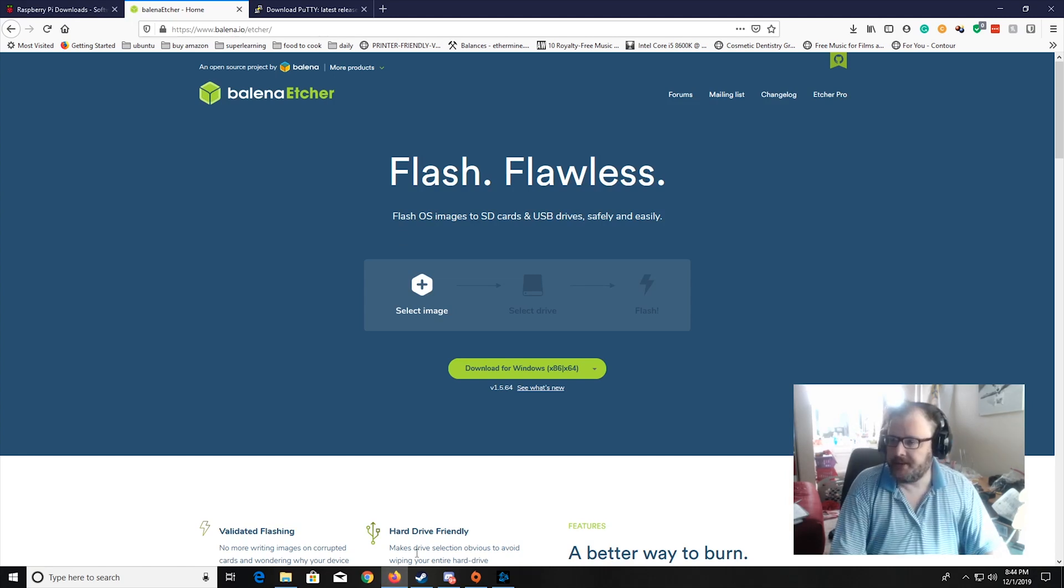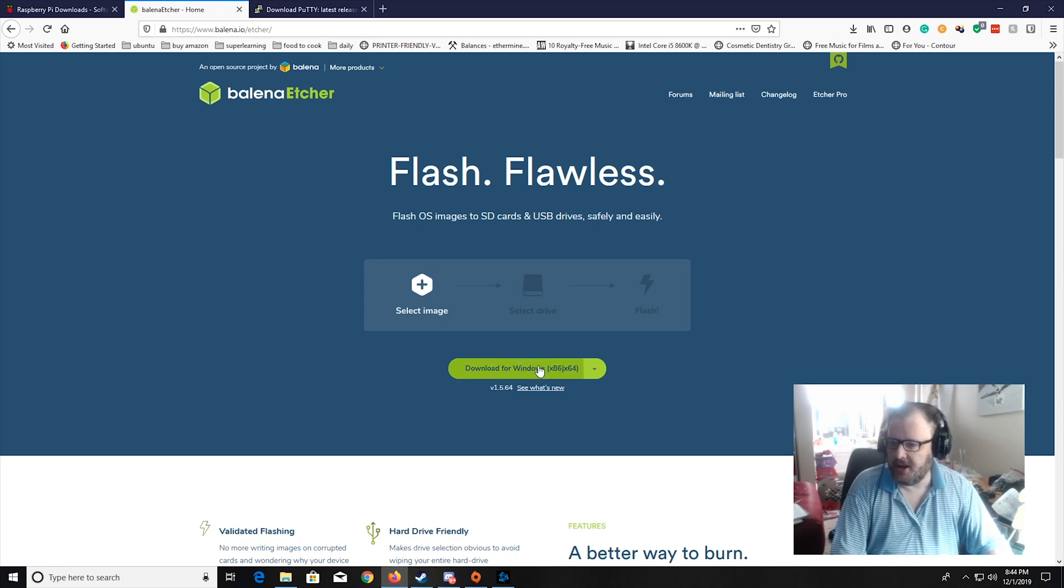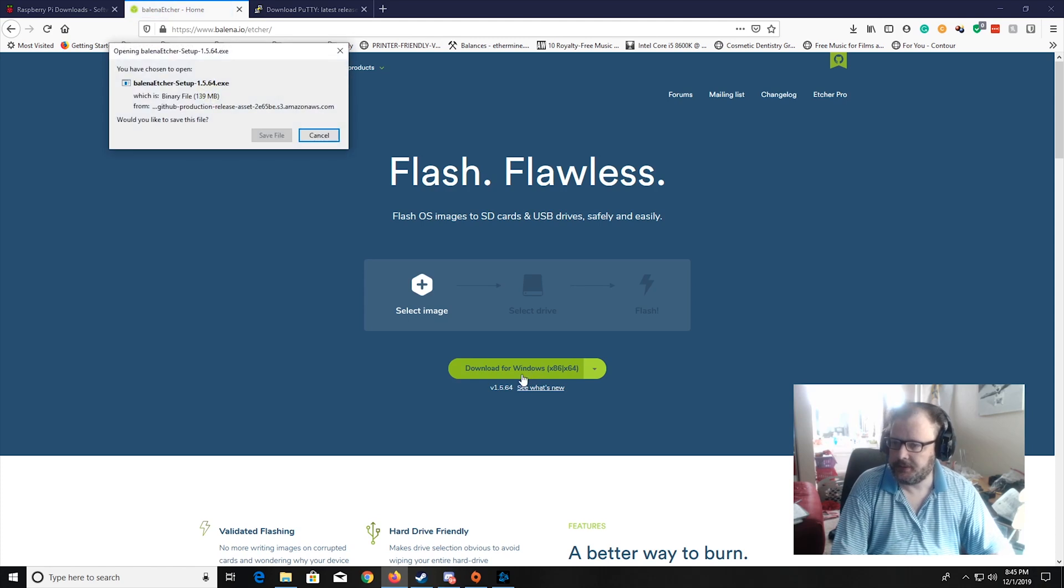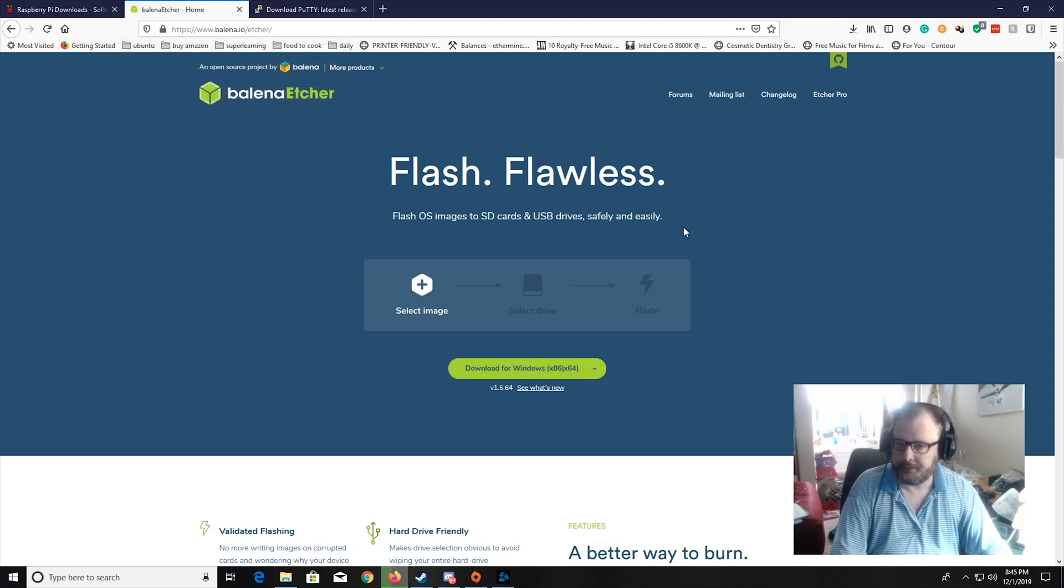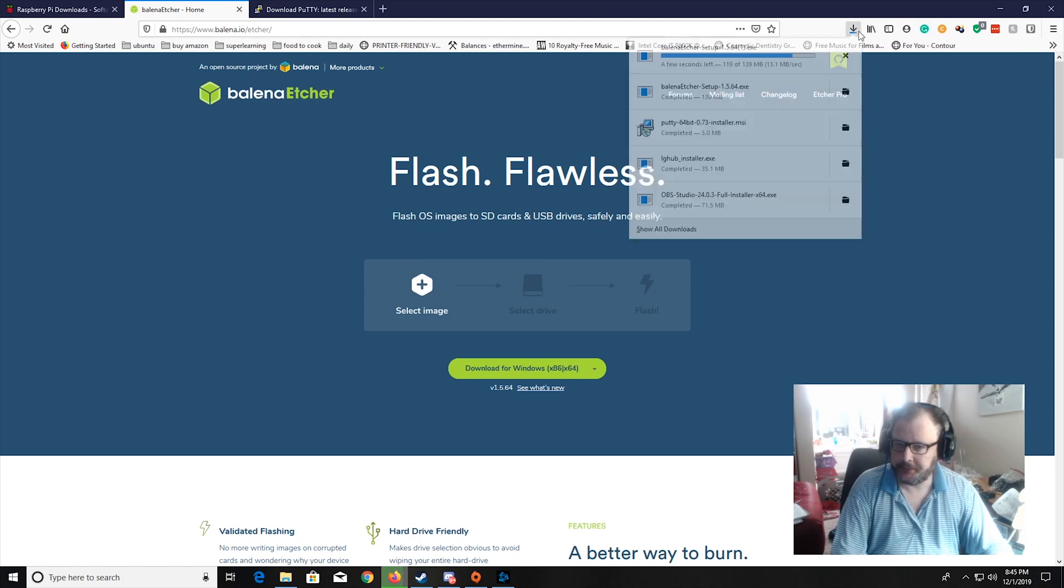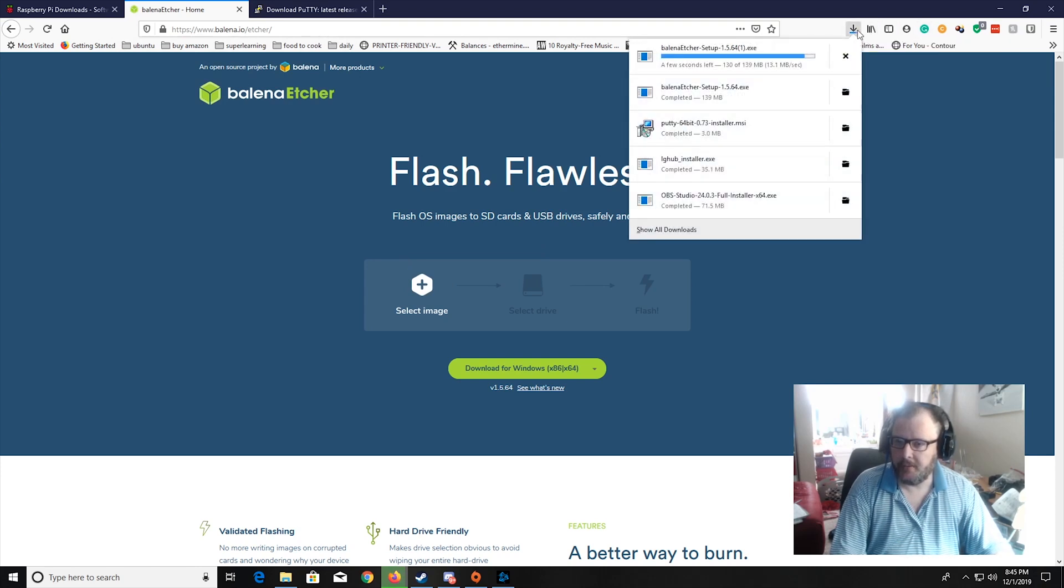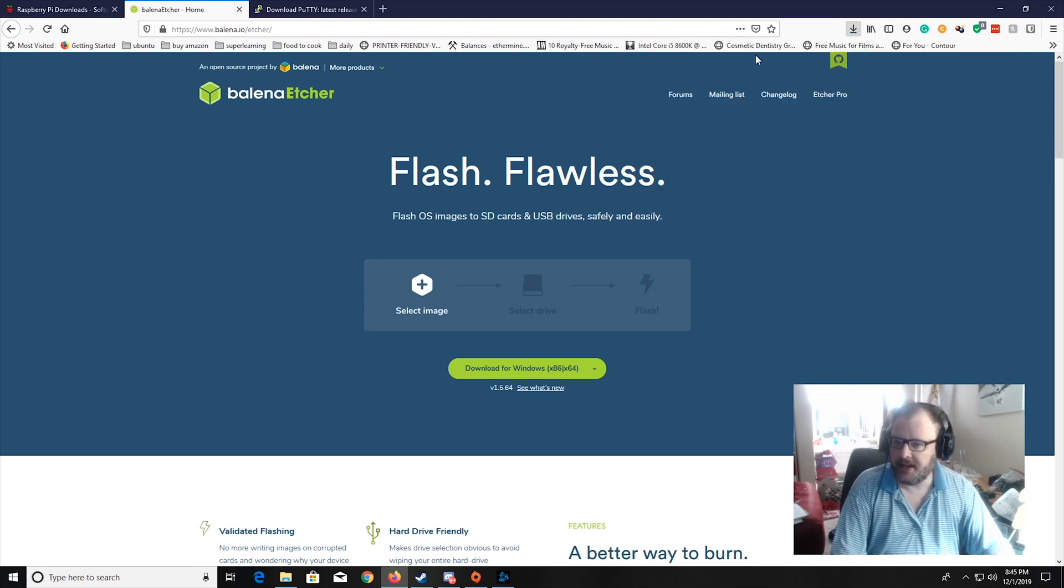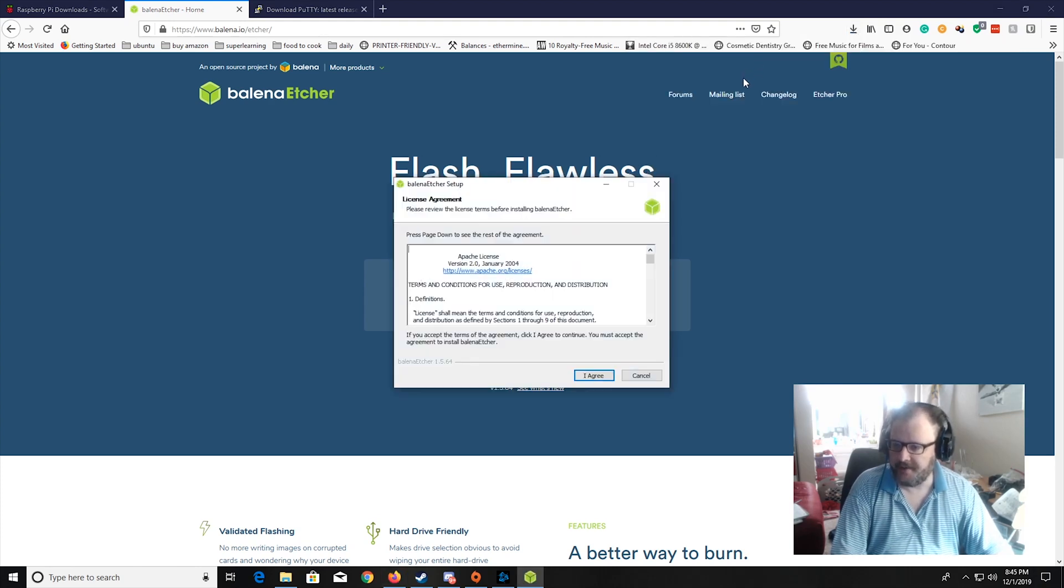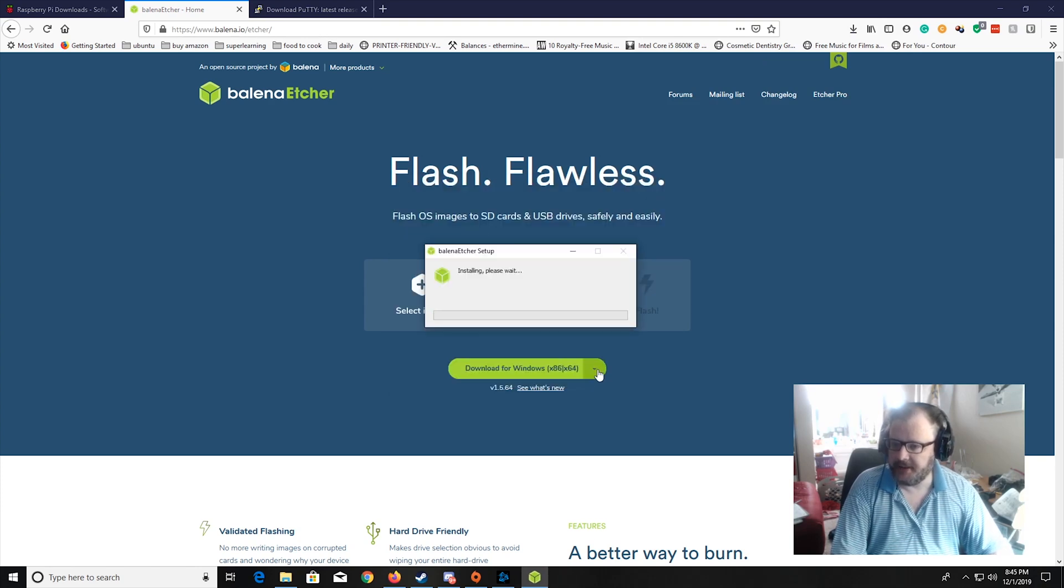To download Etcher, you go to click on Download, click Save File, wait till it finishes downloading, click on it. This is in Firefox, and click I Agree.